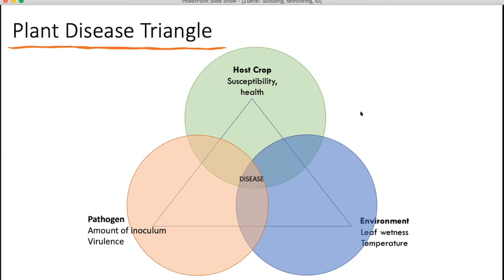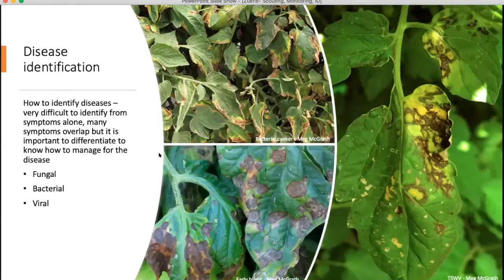There are three main requirements for a disease to be present. First, you have to have the pathogen. Then you have to have a suitable host crop — this is where resistance can be very important. And finally, you have to have a suitable environment. You may have the pathogen and the host, but the weather might not be favorable, and therefore the disease won't develop. All three of these components have to overlap for the disease to occur — if one is missing, you're not going to have the disease.